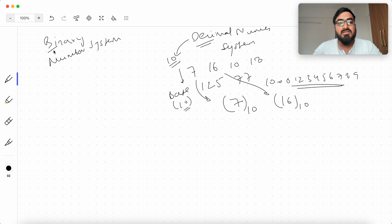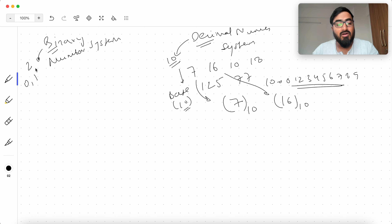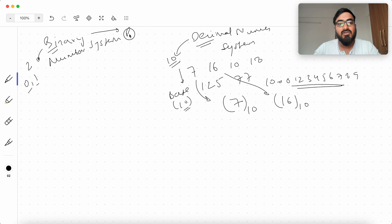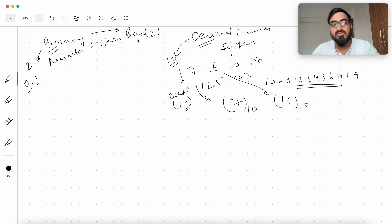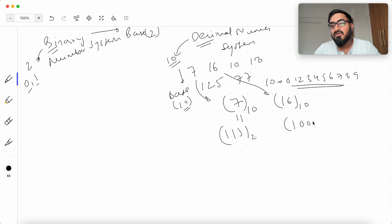Then we have the binary number system. The word 'bi' means 2, so we are using two symbols to represent any possible quantity — the two symbols are 0 and 1. You might think two symbols are too few, but you can also have 8 symbols, which is called octal, or 16 symbols, called hexadecimal. Using just 0 and 1, we can represent any quantity. The base for binary is 2. So 7 in base 10 equals 111 in base 2, and 16 in base 10 equals 10000 in base 2.